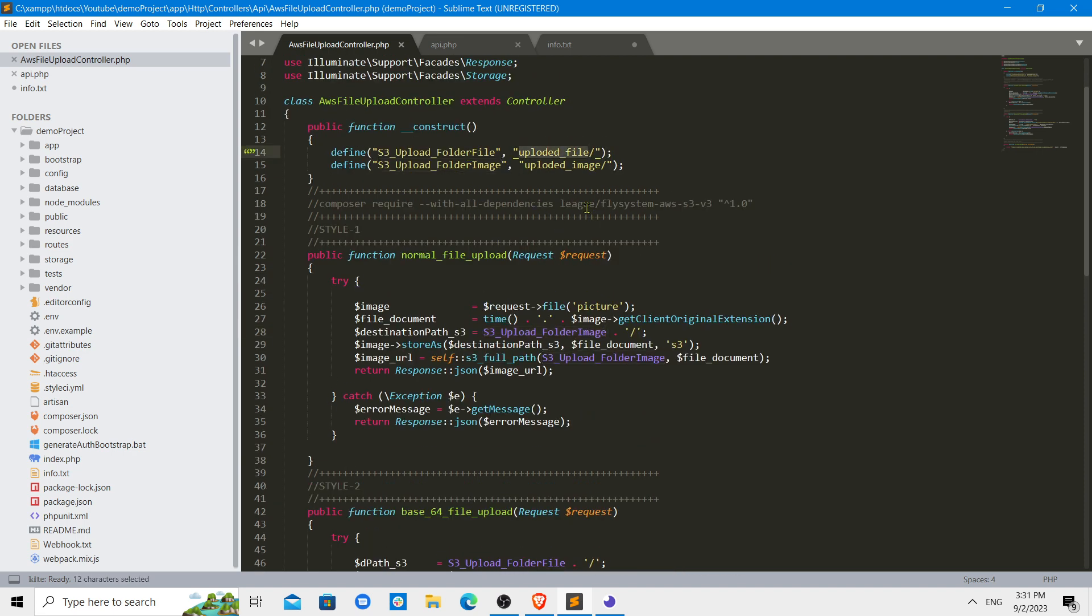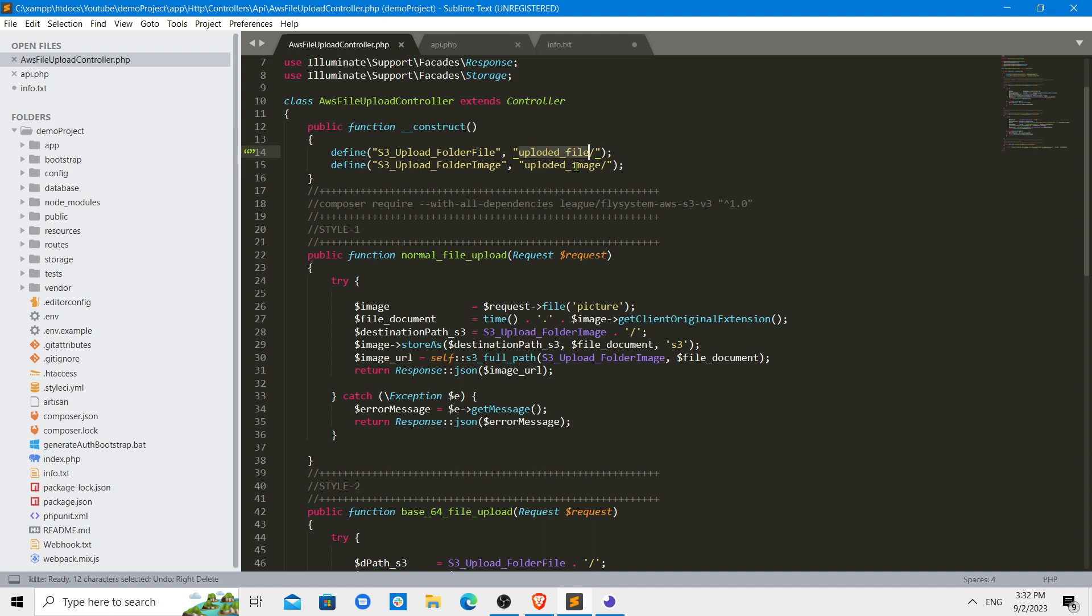The destination of the folder, so I have defined the subfolder here. You can define any of the subfolders, or if you want to put it in the root directory of that folder, you can put it into the root directory. Then you do not need to use this.